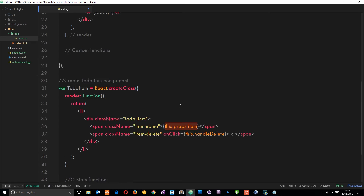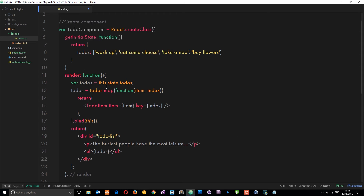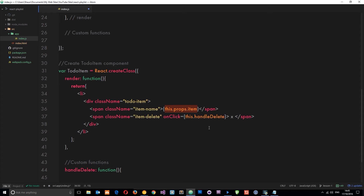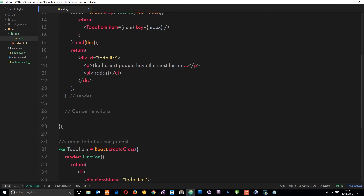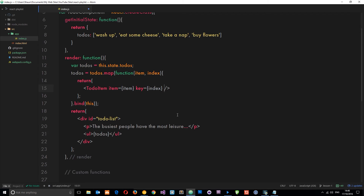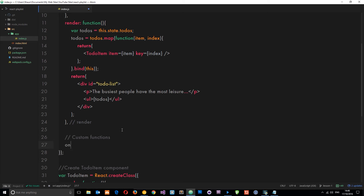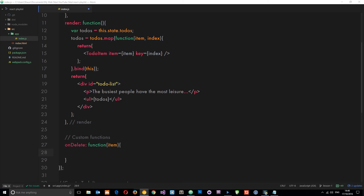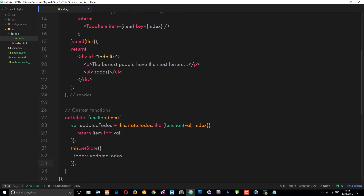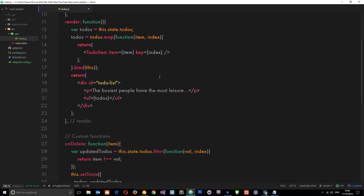The way we're going to do that is by passing a function - which we're going to create on this component - as a prop down into this component, so that we can access that function. So let's create a function first of all and we'll call this function 'onDelete'. This is going to take the item - so whatever item we want to delete - and it's going to go ahead and delete it. I'm going to paste a little snippet of code in here then explain it. Within this function I'm declaring a variable called 'updatedToDos', and then I'm setting that equal to this.state.todos - which is this array - dot filter.